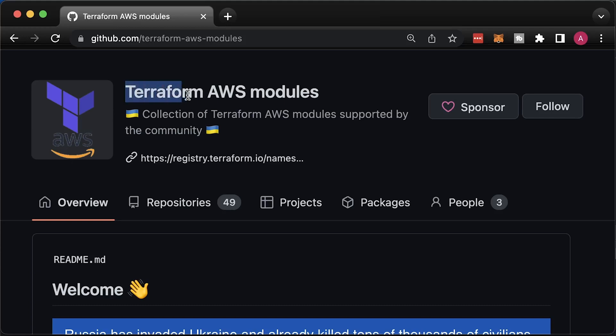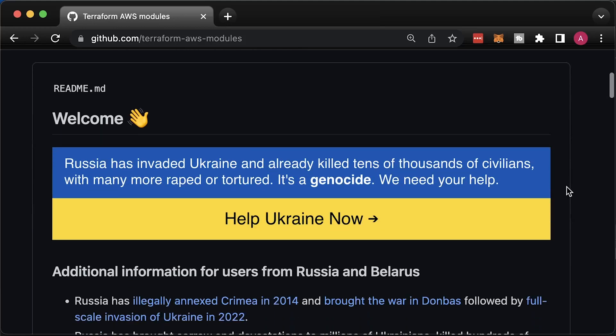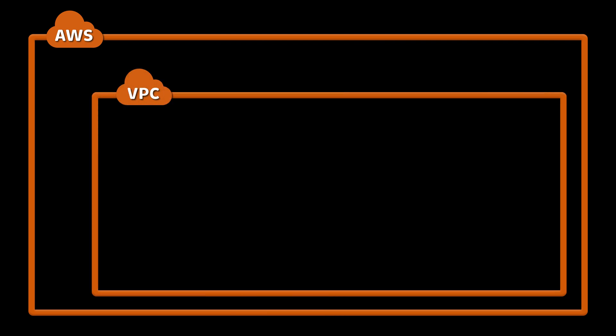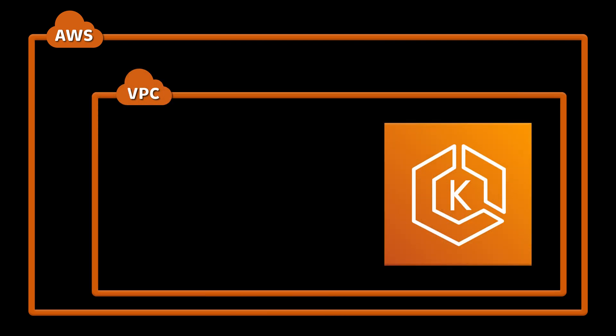In this video, we are going to create EKS cluster using open-source Terraform modules. First, we will create VPC from scratch and then provision Kubernetes.